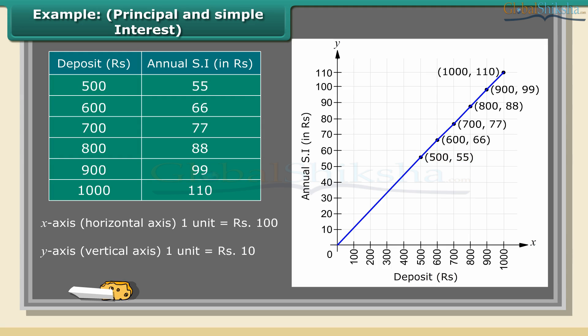We get a graph that is linear. 1. For 500 rupees on x-axis, we get interest to be 55 rupees on y-axis. 2. For 88 rupees on y-axis, we get the deposited amount 800 rupees on x-axis.